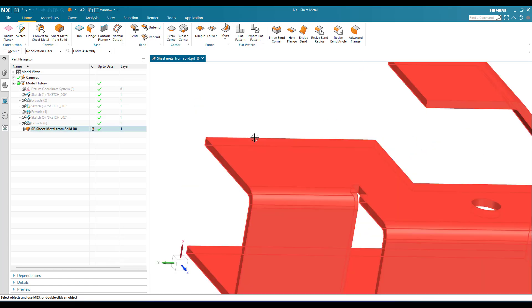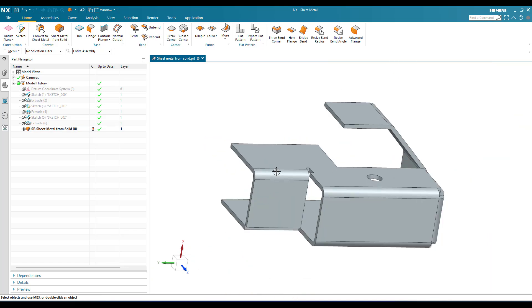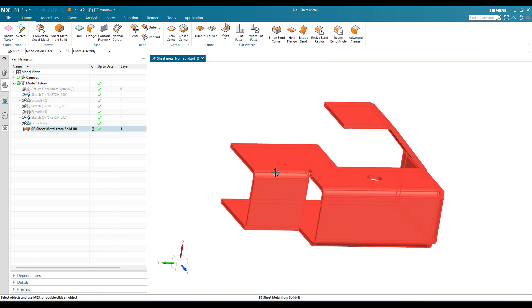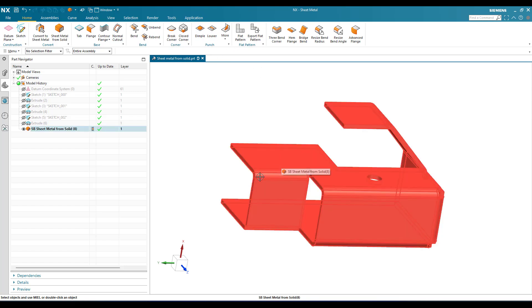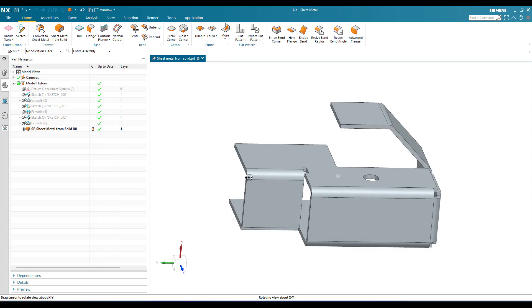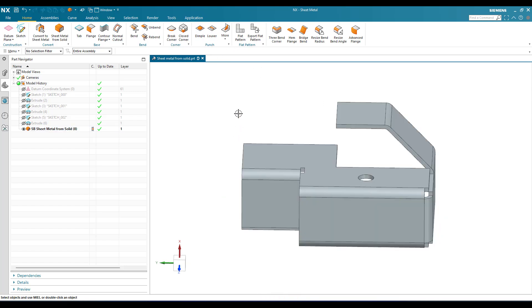If you want to make any modifications on this particular model, you can do so — you can create a flange, add bends, or any other features you want directly on this model. This is how the Sheet Metal from Solid command works. If you have any doubts, please comment in the section below and I will try to answer. Thank you!